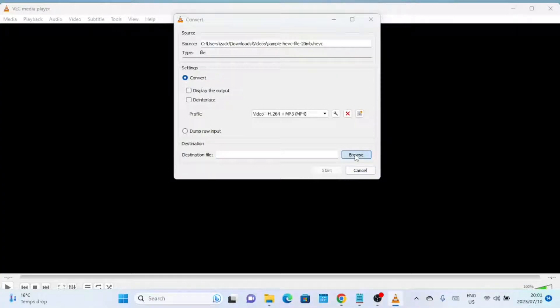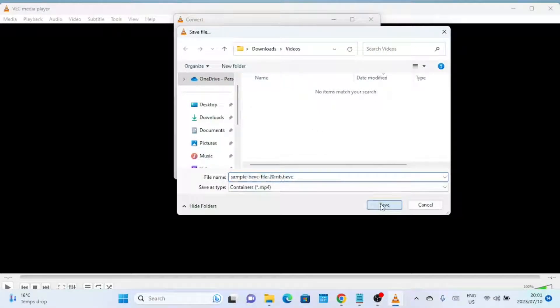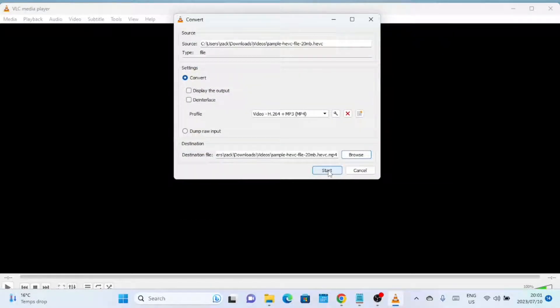After selecting the MP4 format, you can choose the destination folder where you want to save the converted file. To do this, click on the Browse button next to the Destination section, navigate to the desired folder, and click on the Save button.